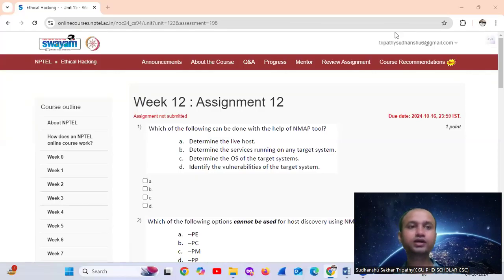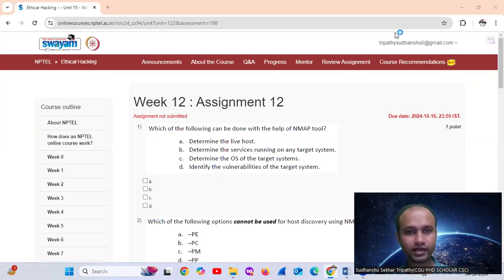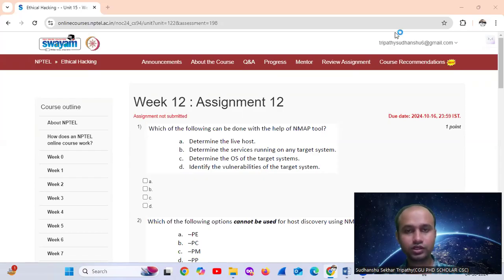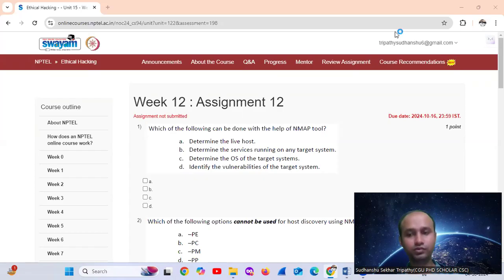Hello, welcome. Today we are going to do the final assignment, assignment number 12. This is the exam phase.